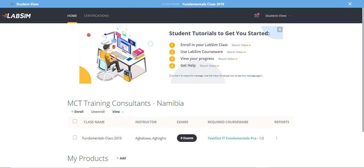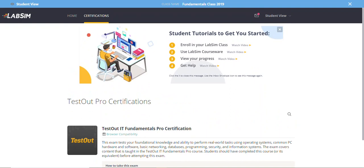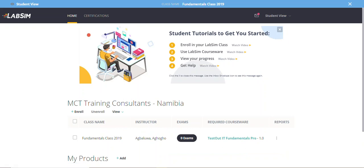I'm entering my username and clicking Secure Login. Once you're logged in, you'll see your class name — whether you're doing IT Fundamentals, PC Pro, or Microsoft Office. You'll have a home screen and a Certifications section where you take your exam. You also have four tutorial steps showing how to enroll in a class, use the courseware, check your progress, and get help.